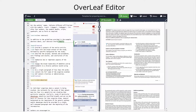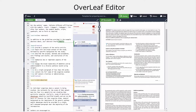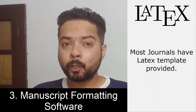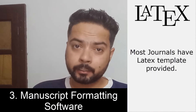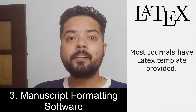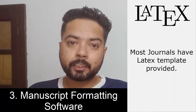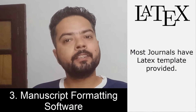Some basic programming knowledge is required for LaTeX, but it is very easy — not too difficult. Apart from this, most journals have their LaTeX templates. You can download that template from the journal's website, just add your information in that template, and your research manuscript is ready.